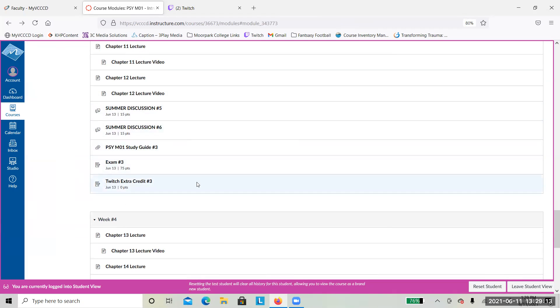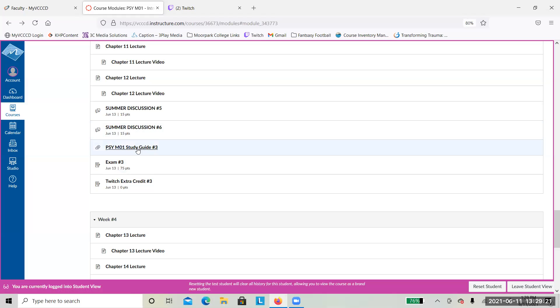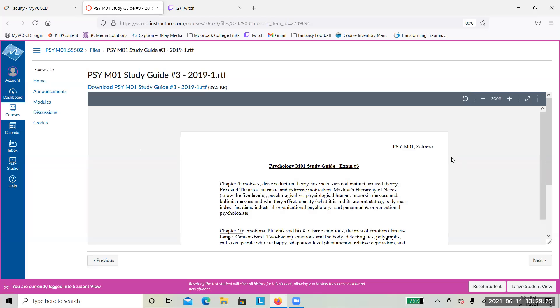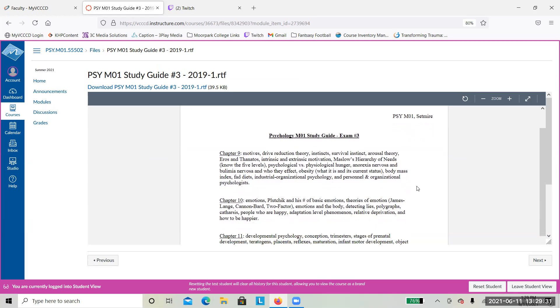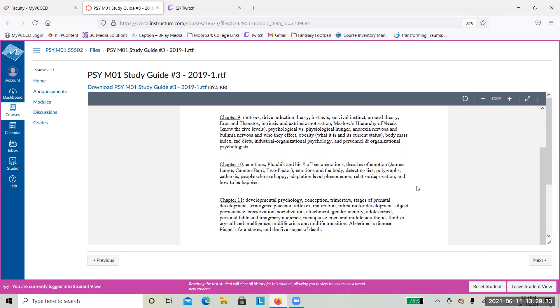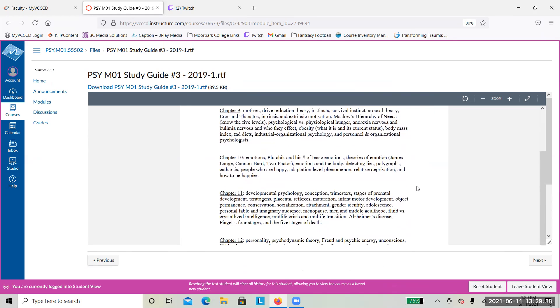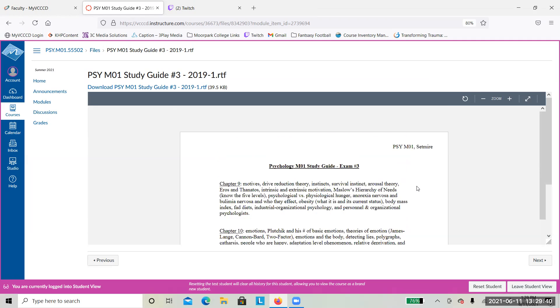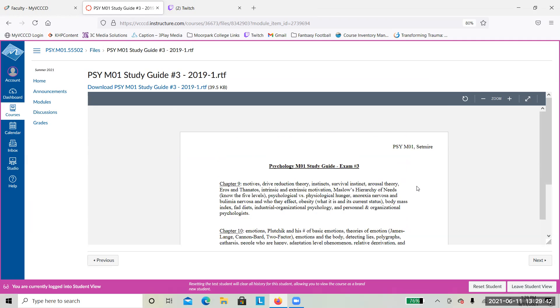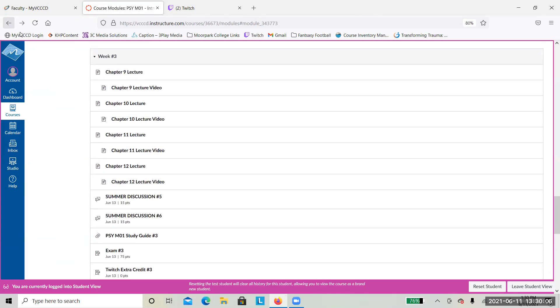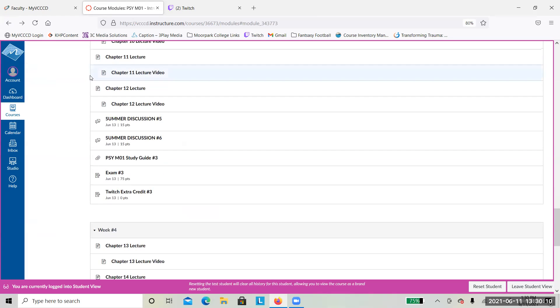Then we have exam number three. Exam number three is on the ebook page, like usual. Don't forget to use the study guide as your friend. Anything that is on the study guide will be on the exam. If it's not on here, you don't need to know it. Exam number three is on chapters nine, ten, eleven, and twelve. So on motivation, emotion, human development, and personality. If it were me, I would write or type it all up and have it in front of me. Most of you are doing really well on these tests. Make sure you're taking exam number three before Sunday night.